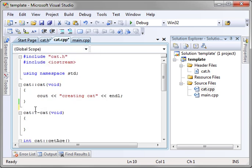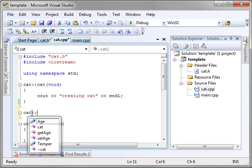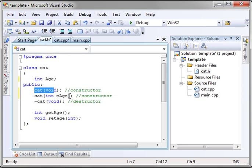And then to implement this you say cat::cat and it has to have the same signature or it will generate an error message.